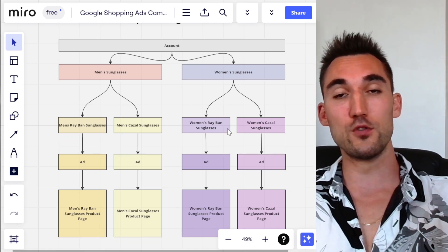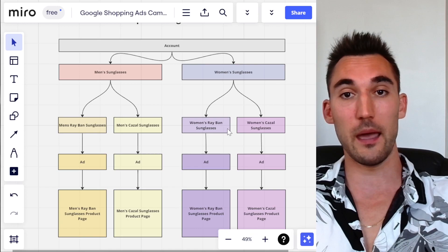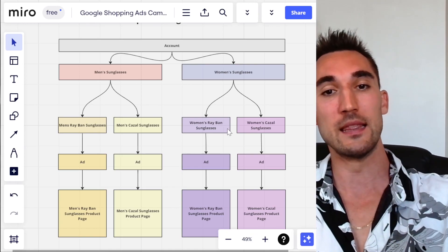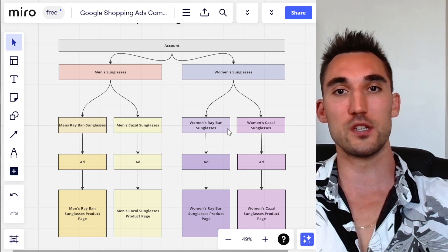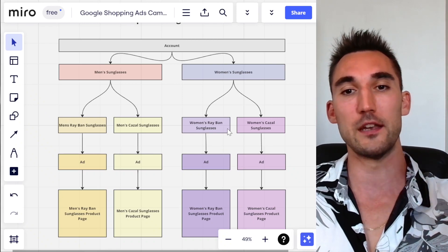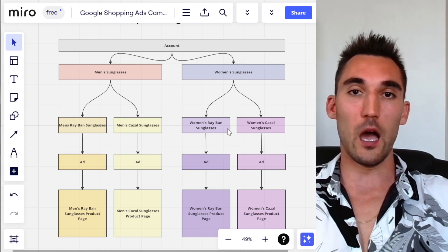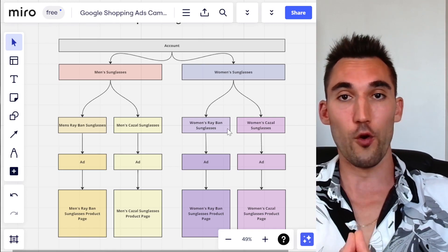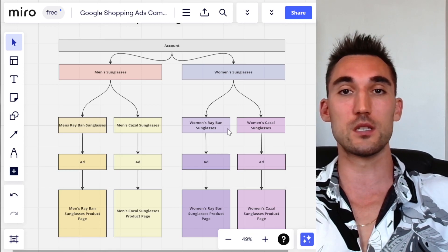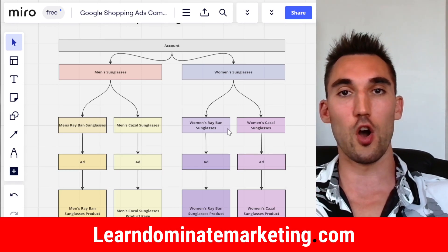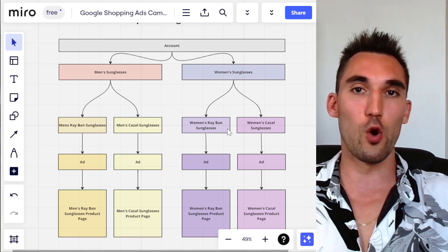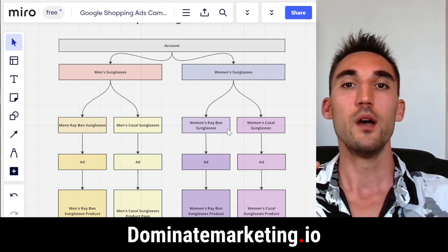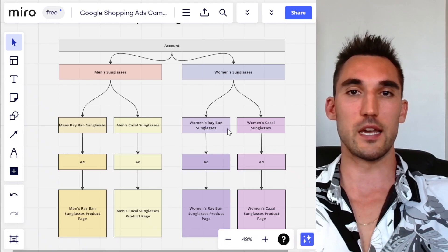So this is how I recommend you structure your Google Ads shopping campaigns for eCommerce stores. Don't just put everything into one ad group — you want at least some kind of structure so that you can filter and optimize the campaign correctly. If you'd like me to coach you on how to run Google Ads for your eCom store for only $49 a month, go to learndominatemarketing.com. And if you'd like us to do your Google Ads for you with guaranteed results, go to dominatemarketing.io and book a call with us there.